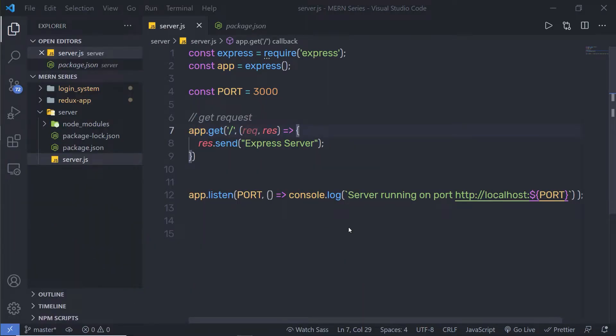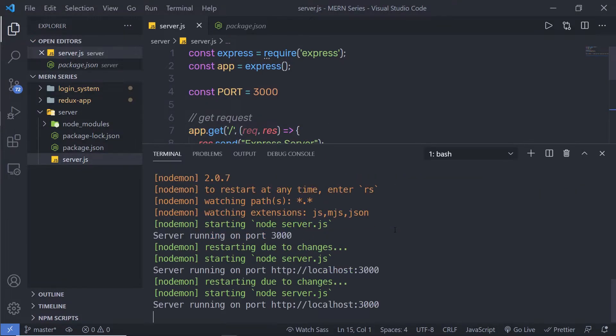Now, once we understand how to create a simple back-end for the React application, let me show you how you can connect MongoDB with the back-end. In this lecture, we're going to connect MongoDB to the back-end server. We need to first install the Mongoose module inside this Express application.